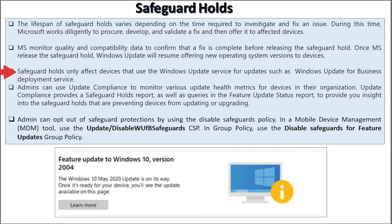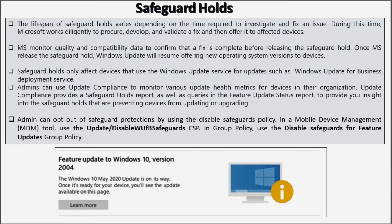Safeguard hold only affects devices that use a Windows Update service for updates, such as Windows Update for Business deployment service. Admins can use Update Compliance to monitor various update health metrics for devices in their organization. Update Compliance provides a safeguard hold report as well as queries in the feature update status reports to provide insight into the safeguard holds that are preventing devices from updating or upgrading. Admins can opt out of safeguard hold protection by using the disable safeguard policy. In MDM tools we can use the Update/DisableWUfBSafeguard CSP, and in Group Policy we can use the disable safeguard for feature upgrade Group Policy.